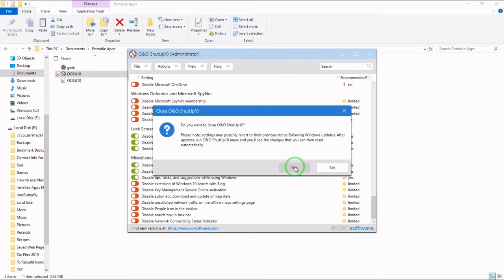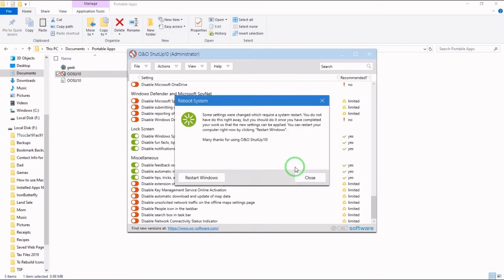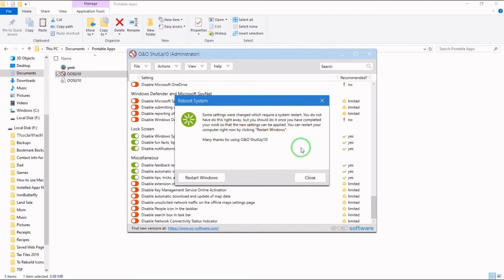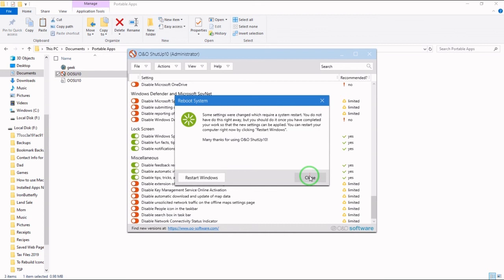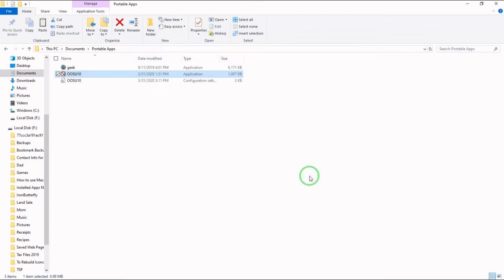So yes, we know that now. Settings which are changed require a system restart. So you need to restart your system before these settings will take effect. Close.